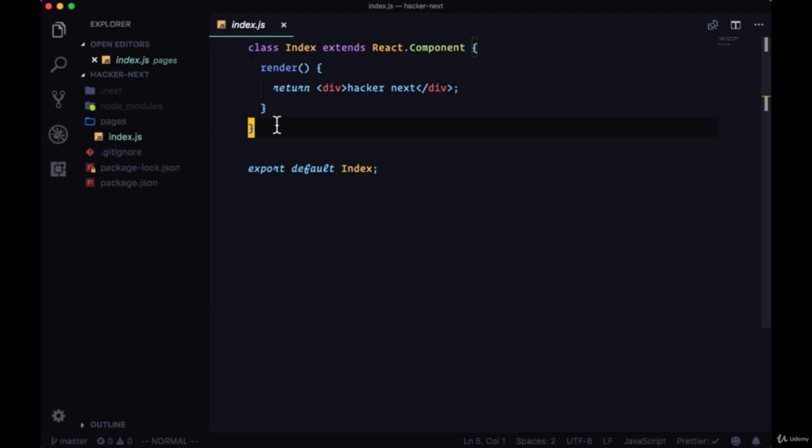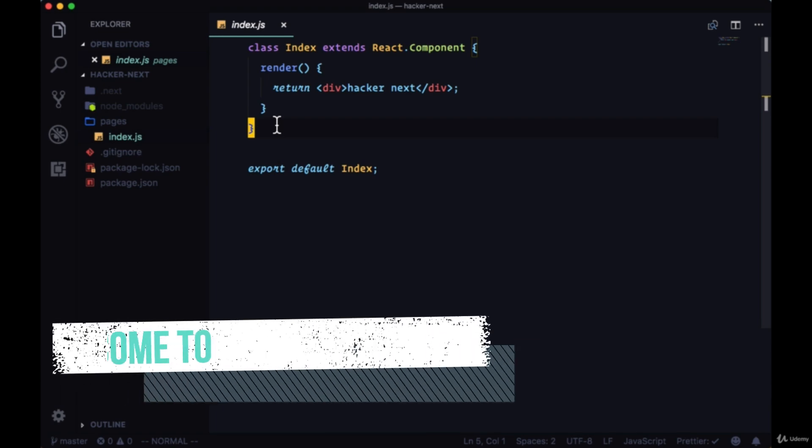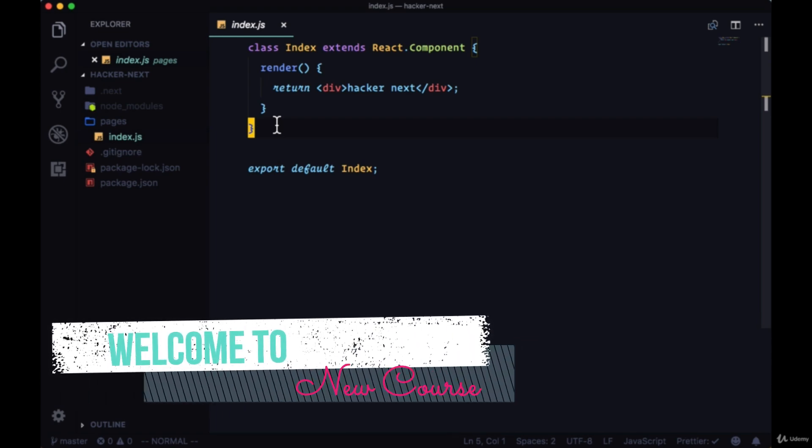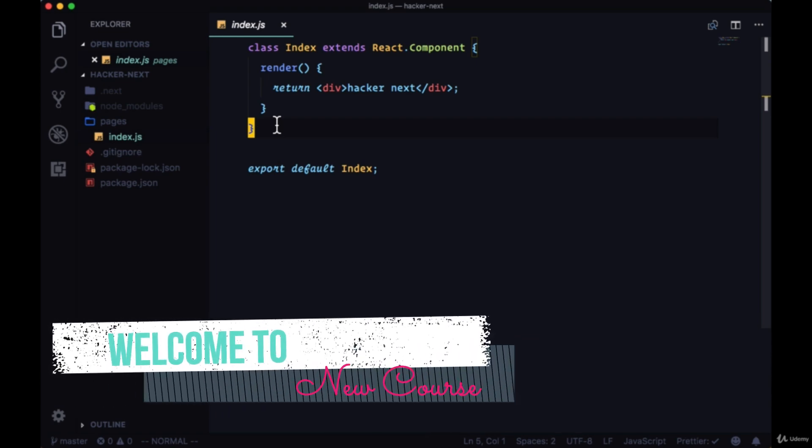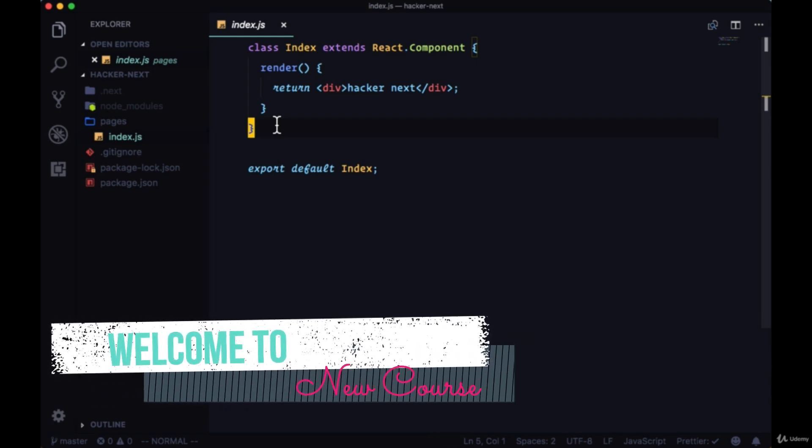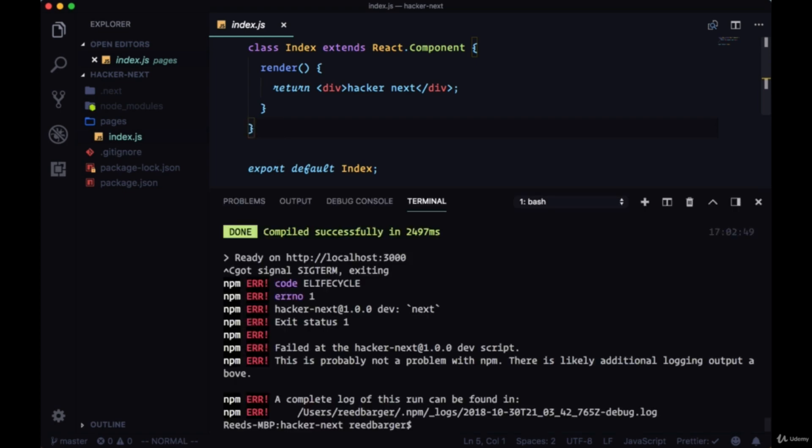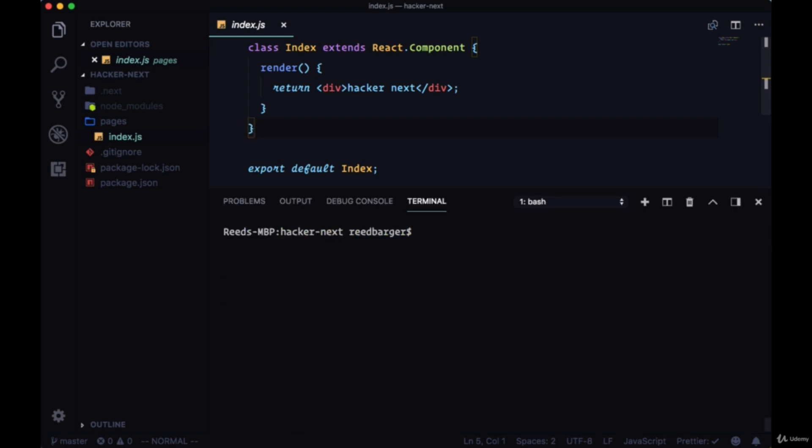Let's begin by fetching the first page of news stories and putting it in our home page. We know that if we want to use a browser API like fetch, we have to bring it into our project to be able to make fetch calls on the server.